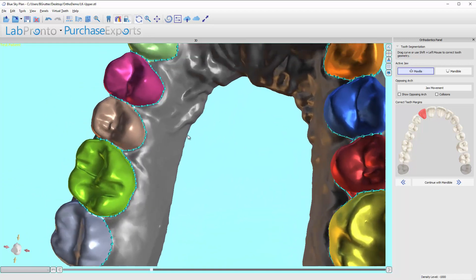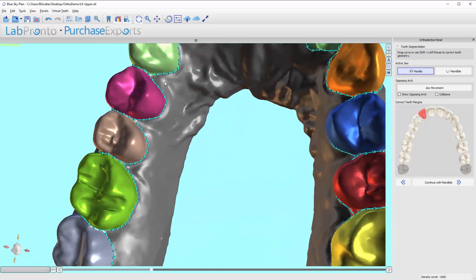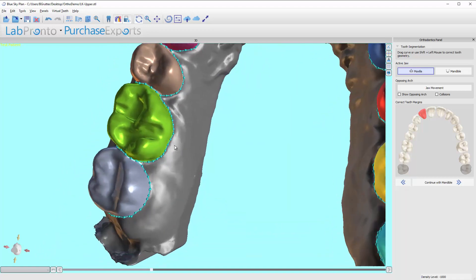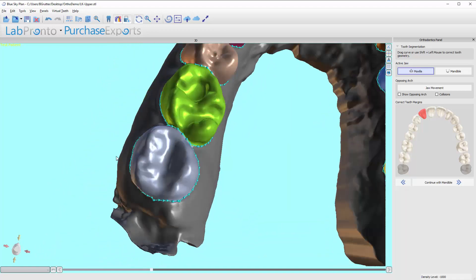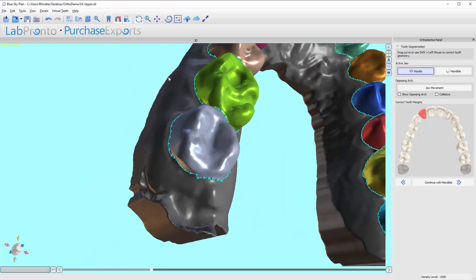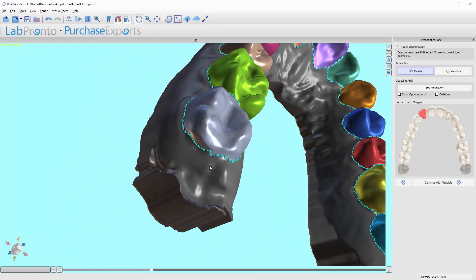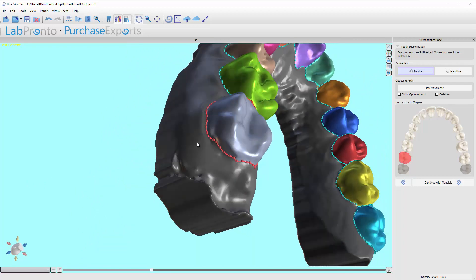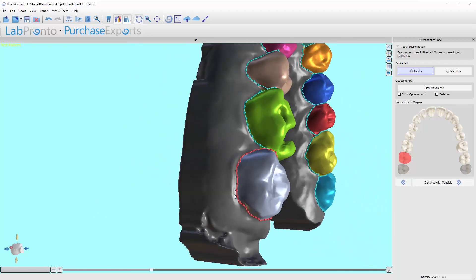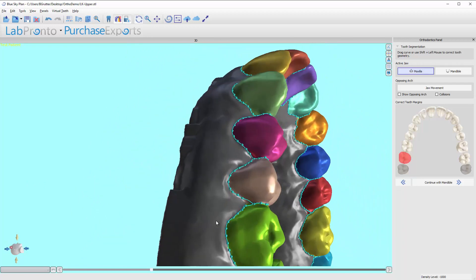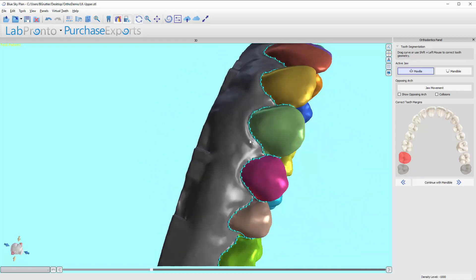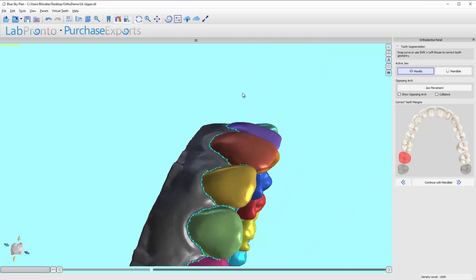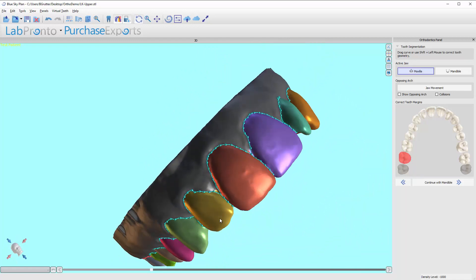I look around at all the embrasures and make sure everything looks pretty good. It does not have to be perfect, but we want it to be fairly ideal. If you see an area like this, you can move the one node. Or if you see a problem area, you can always redraw the line.